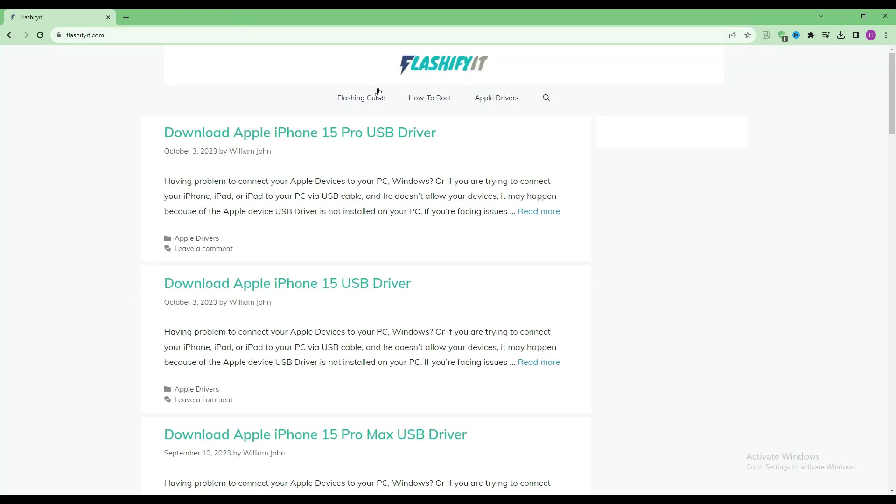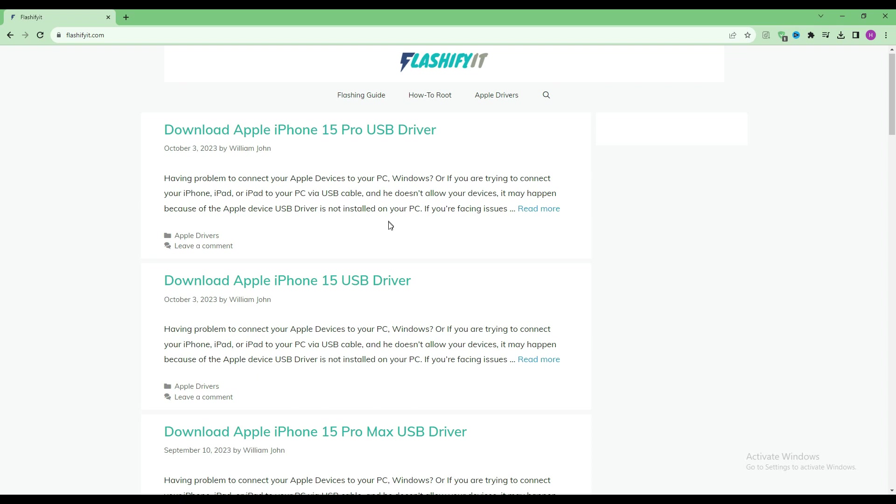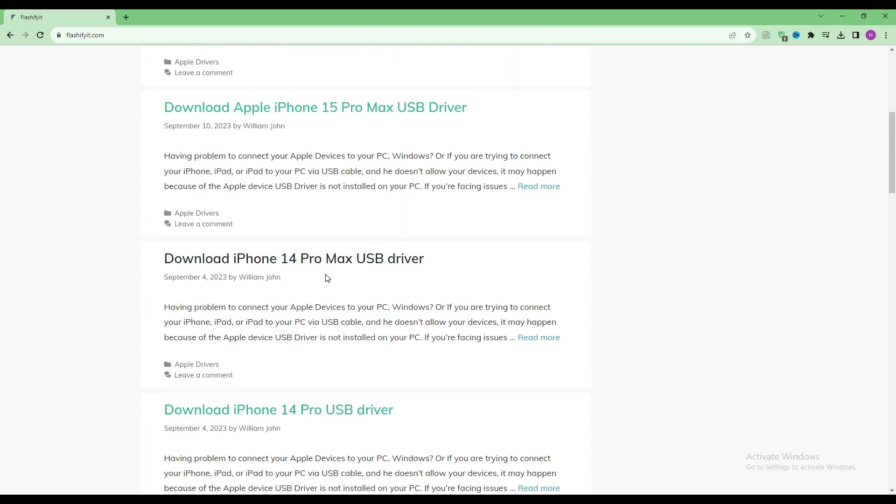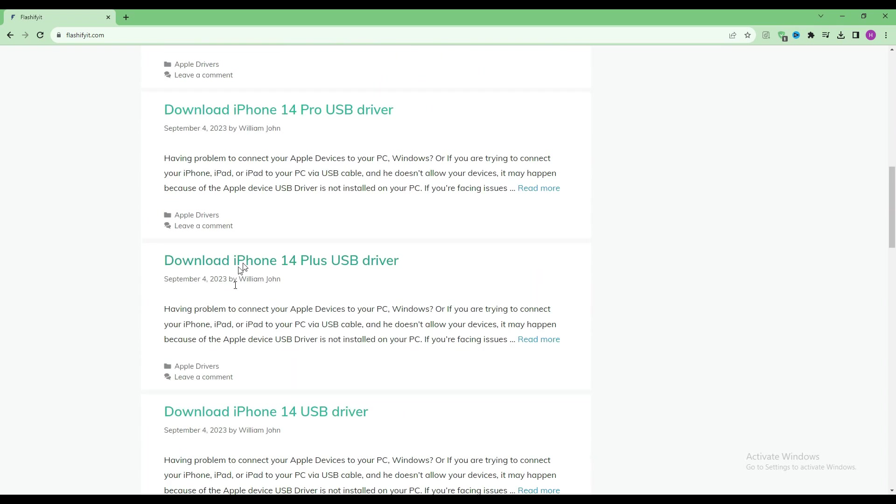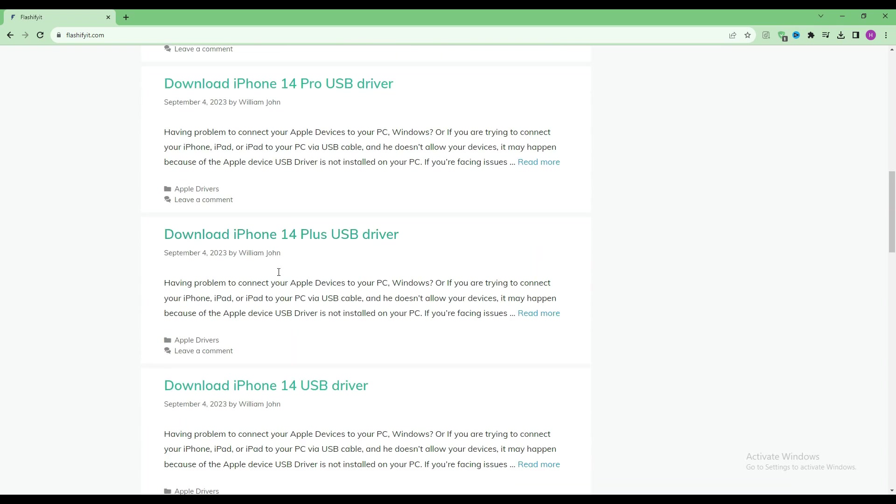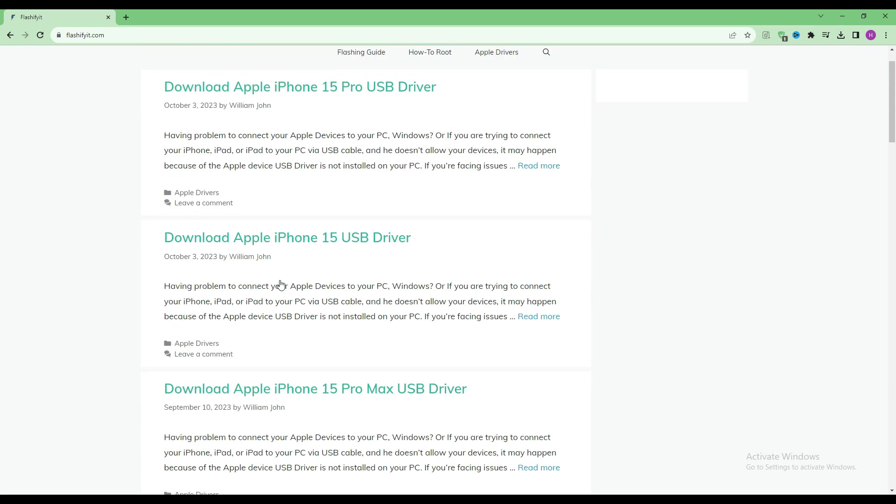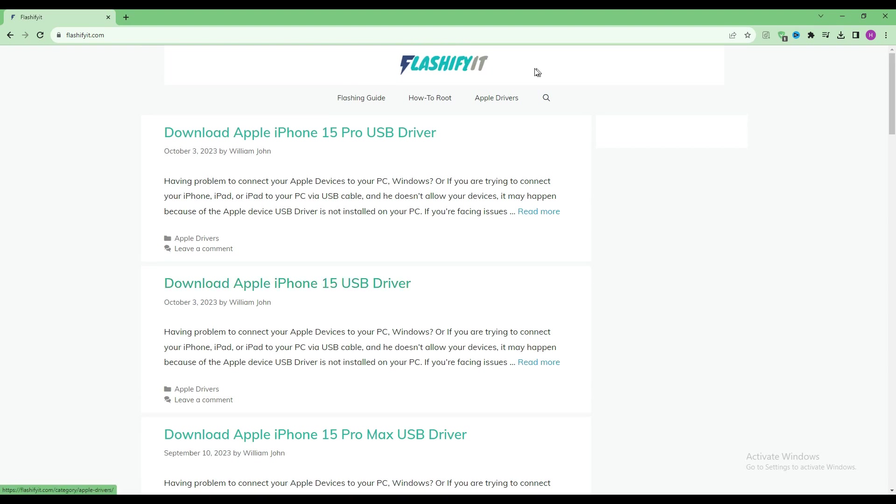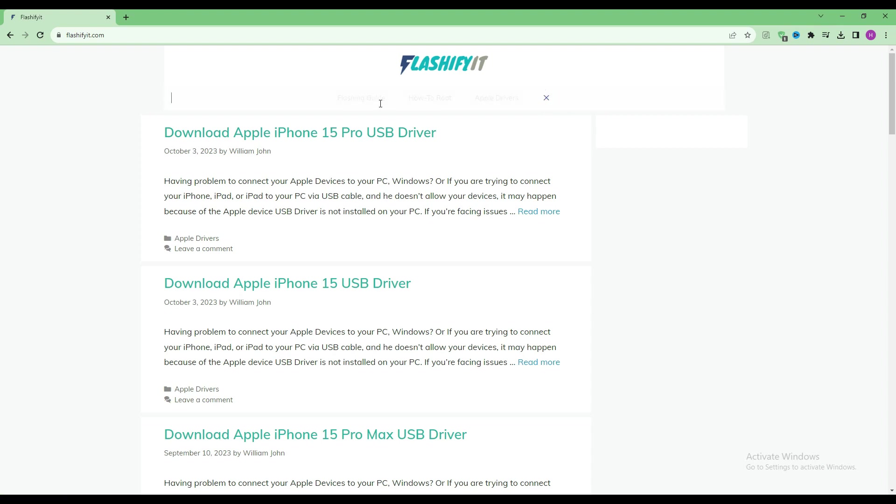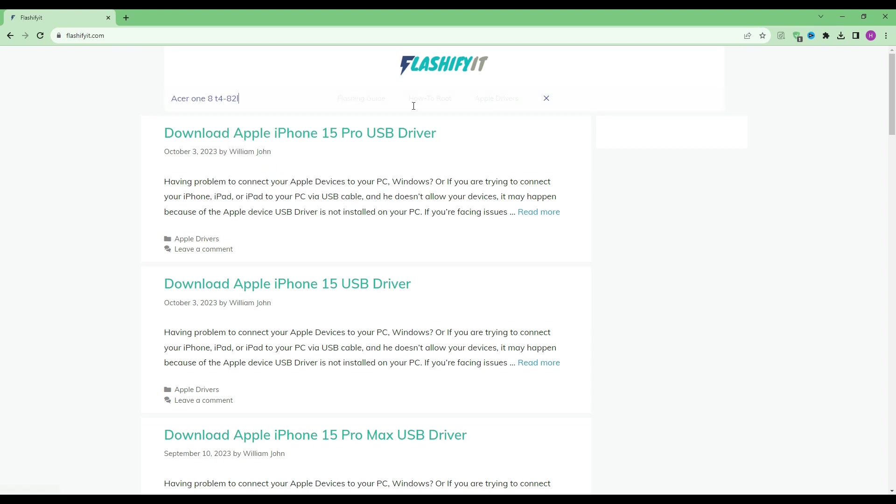This website opens in front of you. Now if you look at the top, you will see a small search icon, click on it. Write your mobile name which you want to flash.